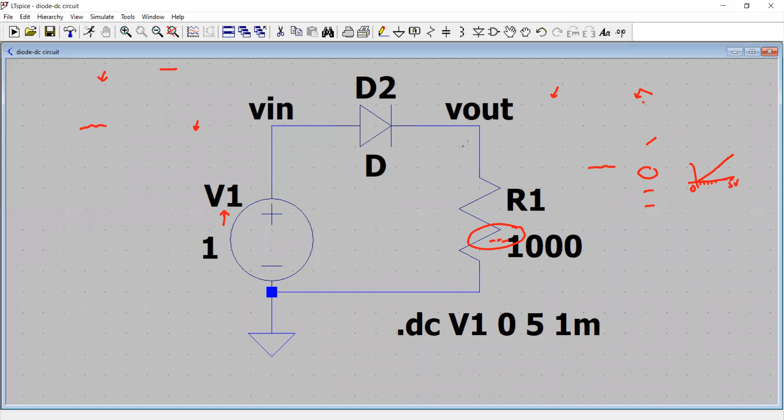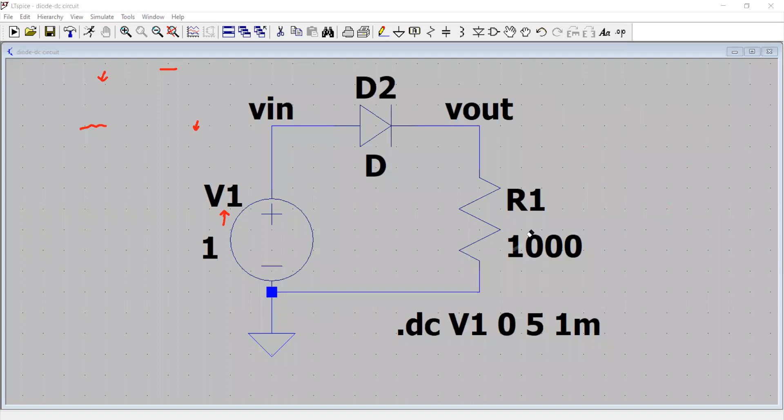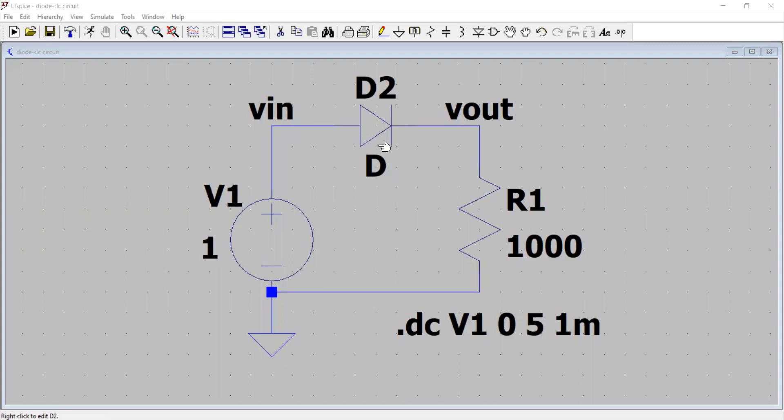And with that said, we can just run the analysis. Before that, let me erase these annotations here, right here, so that we can have a better picture of what we are doing. Having done that, now what is going to happen? This DC voltage source is going to be swept from 0 to 5 volt at the steps of 1 millivolt increment.